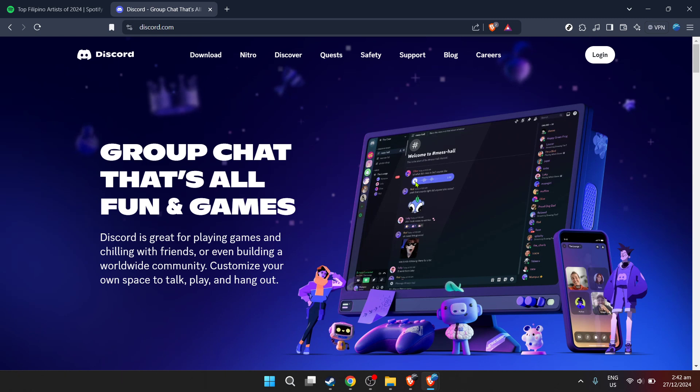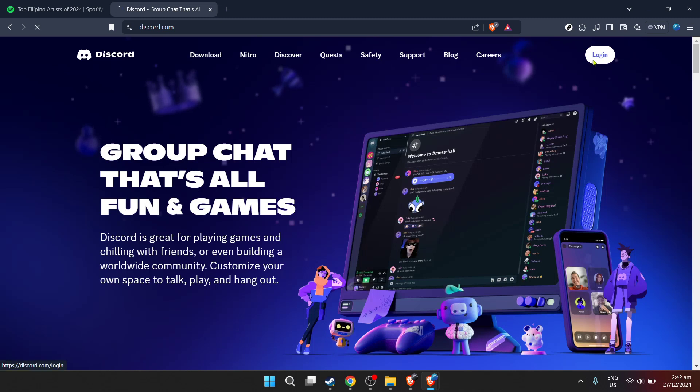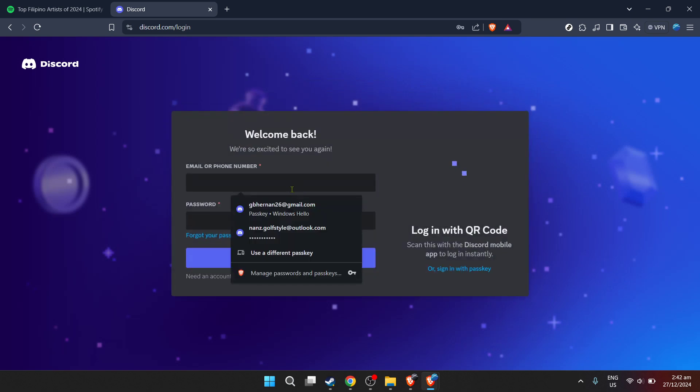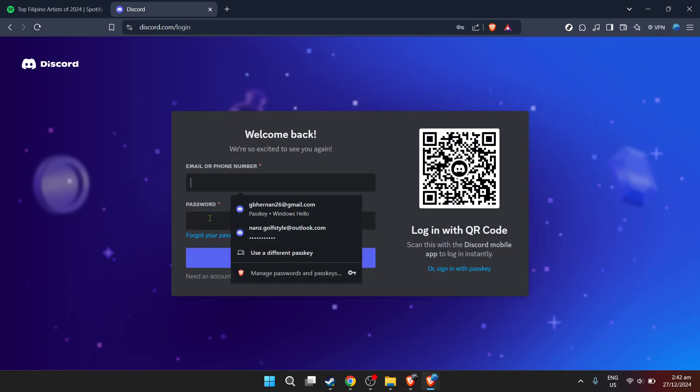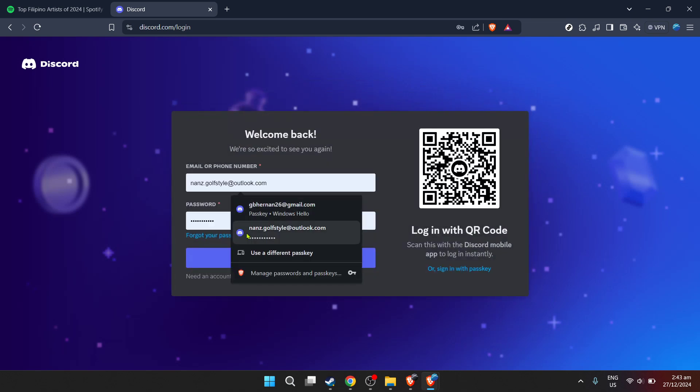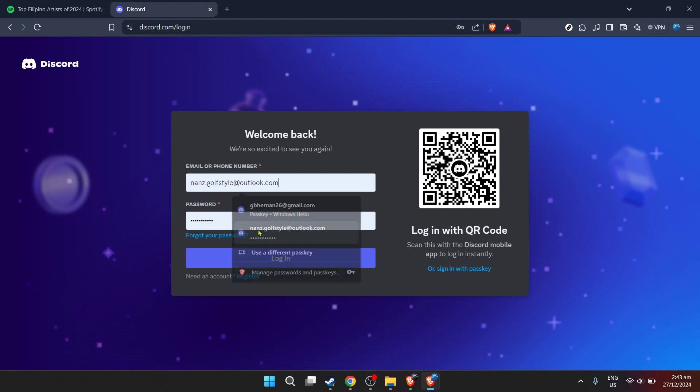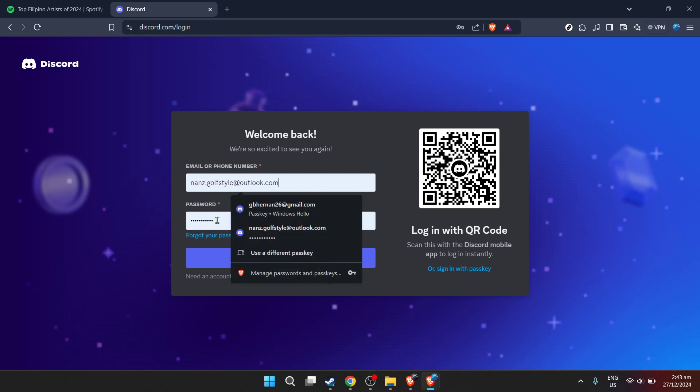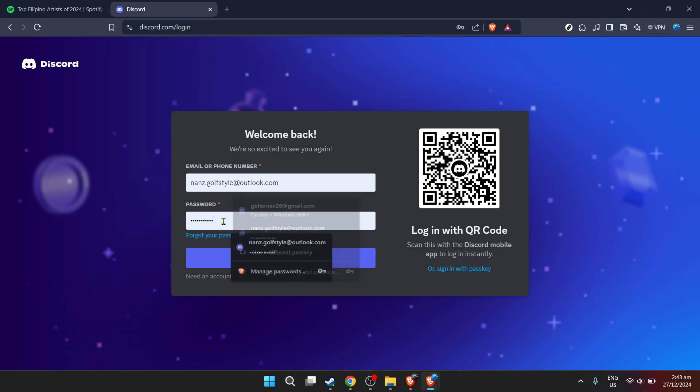First things first, we need to log into Discord. Open your preferred web browser and head over to the Discord login page. Here you'll be prompted to enter your email address. Take a moment to ensure you're entering the email associated with your Discord account to avoid any login issues. After entering your email, the next step is to input your password.